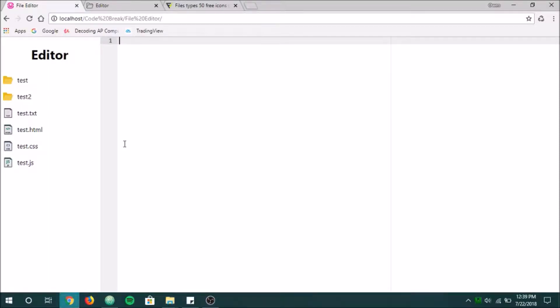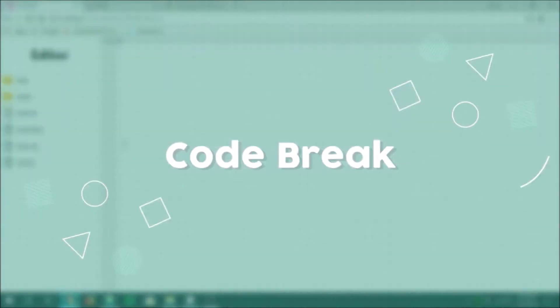Alright guys, welcome back to another episode of Code Break. Today is the second episode of our file editor series. Let's jump right into it.